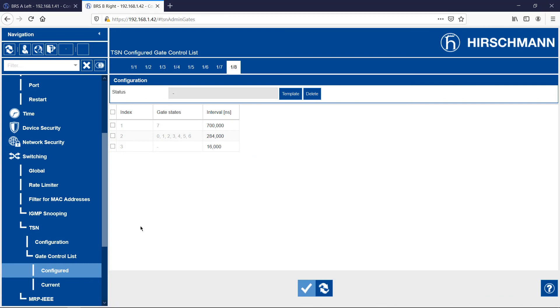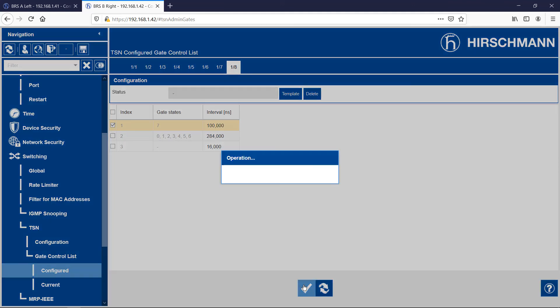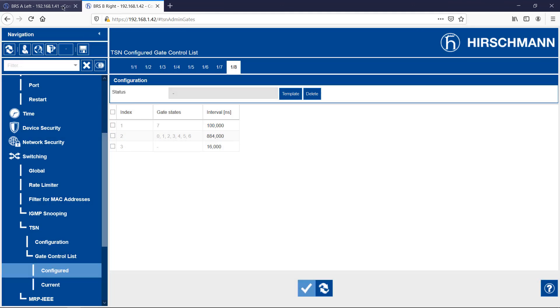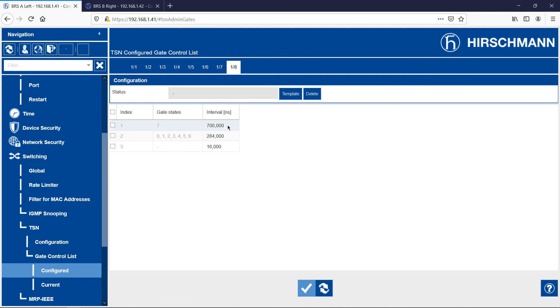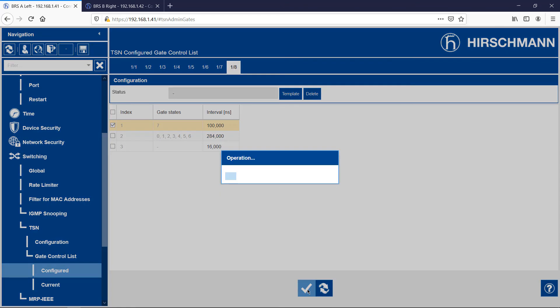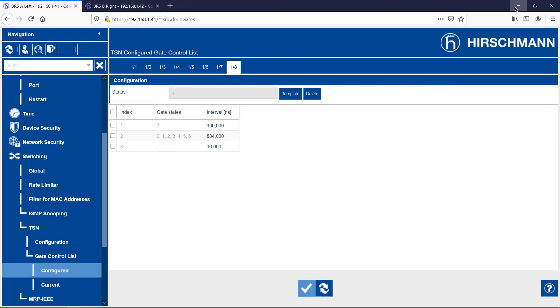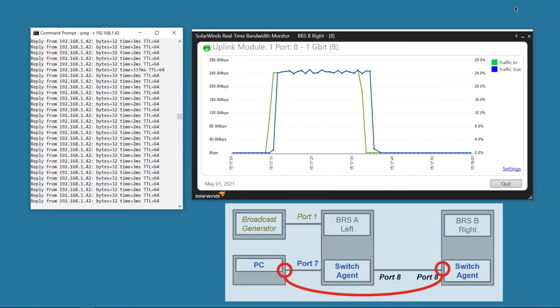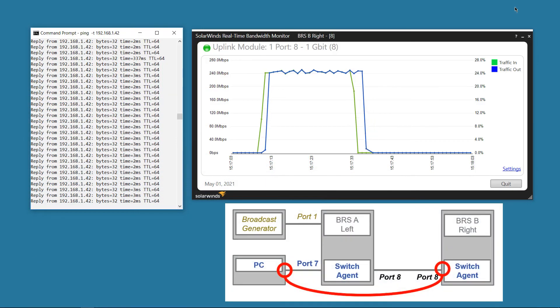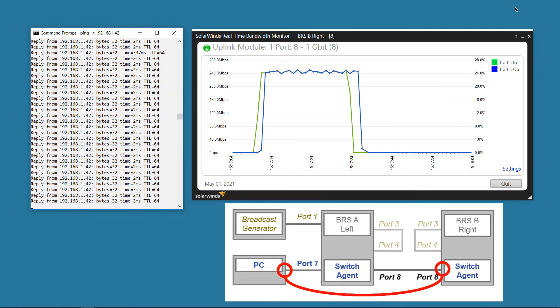Finally, I'll configure the bandwidth reservation for something more likely in the real world. Let's reconnect the loops.